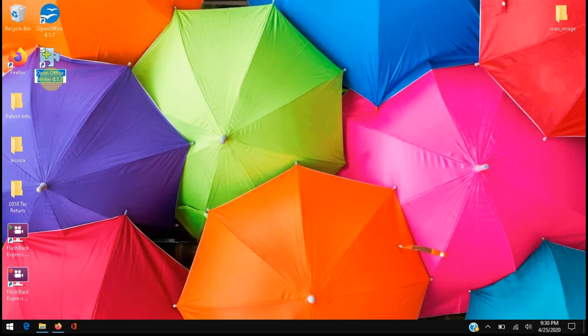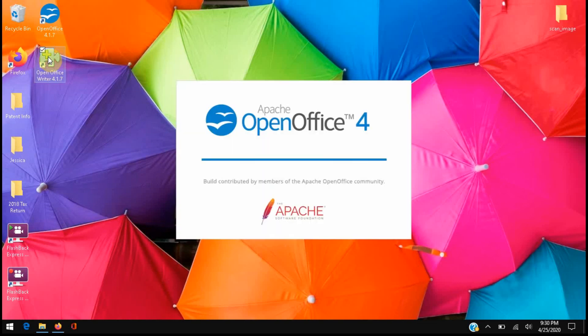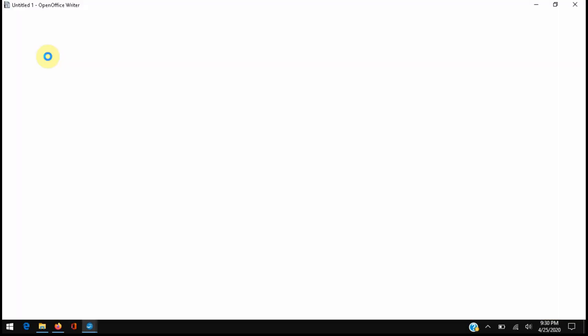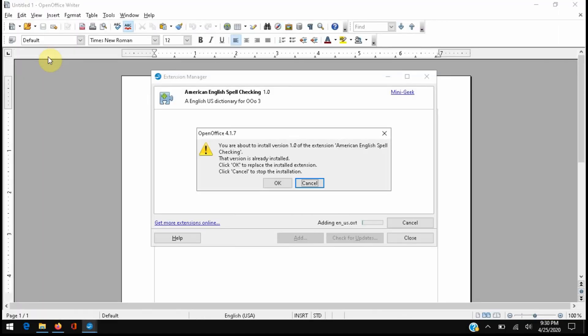As I said, part of the workaround, this is what we're going to use now every time you want to open Office Writer. So when we double-click this shortcut, it opens the extension manager as well as Office Writer, and each time from now on when we open Office Writer, we're going to have to install this extension.